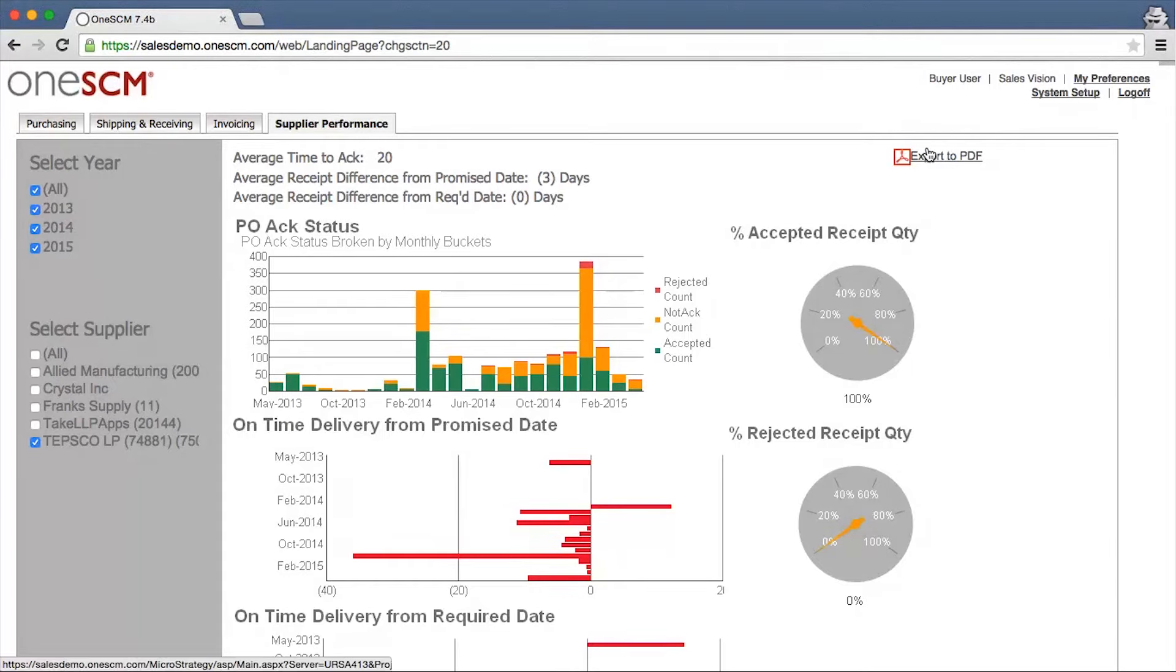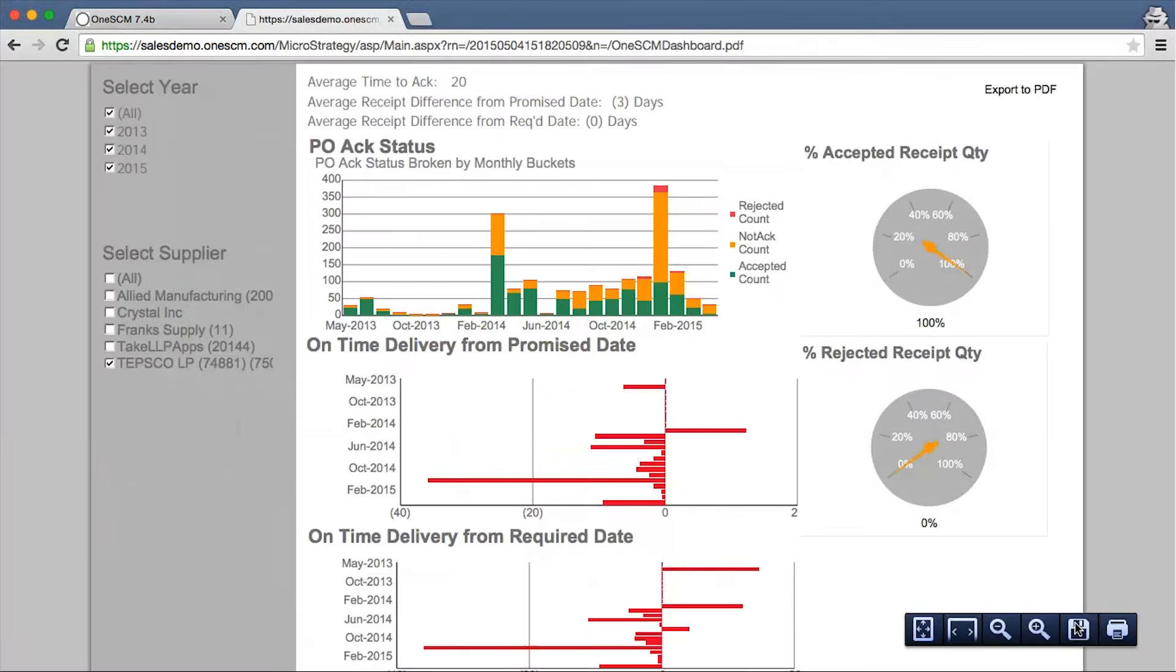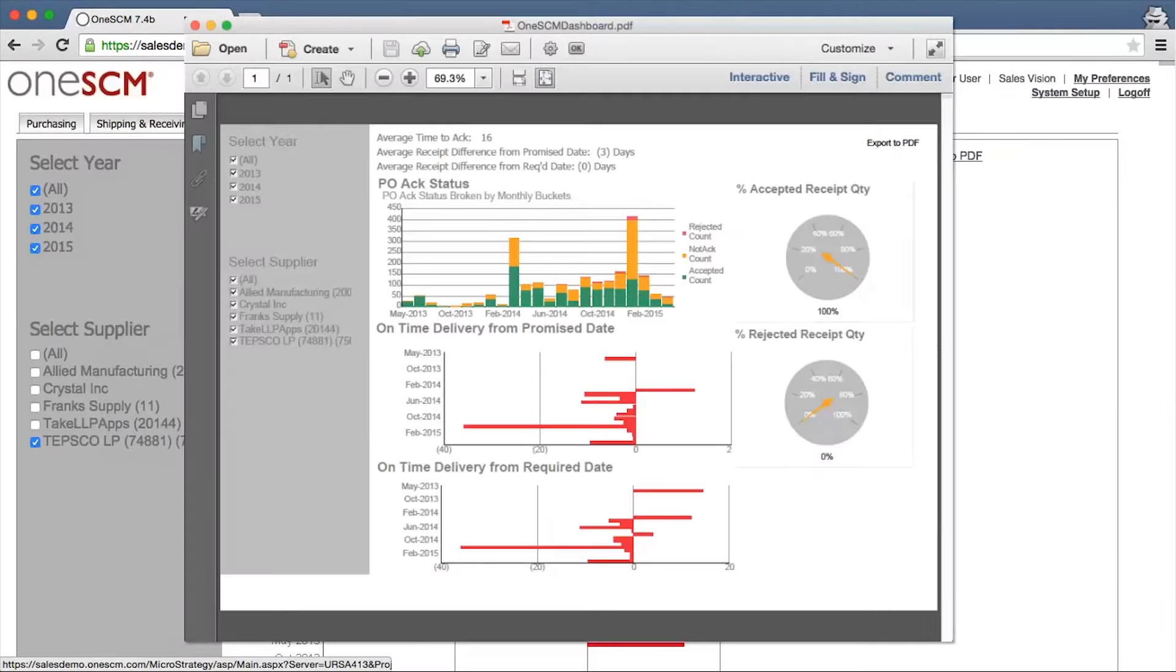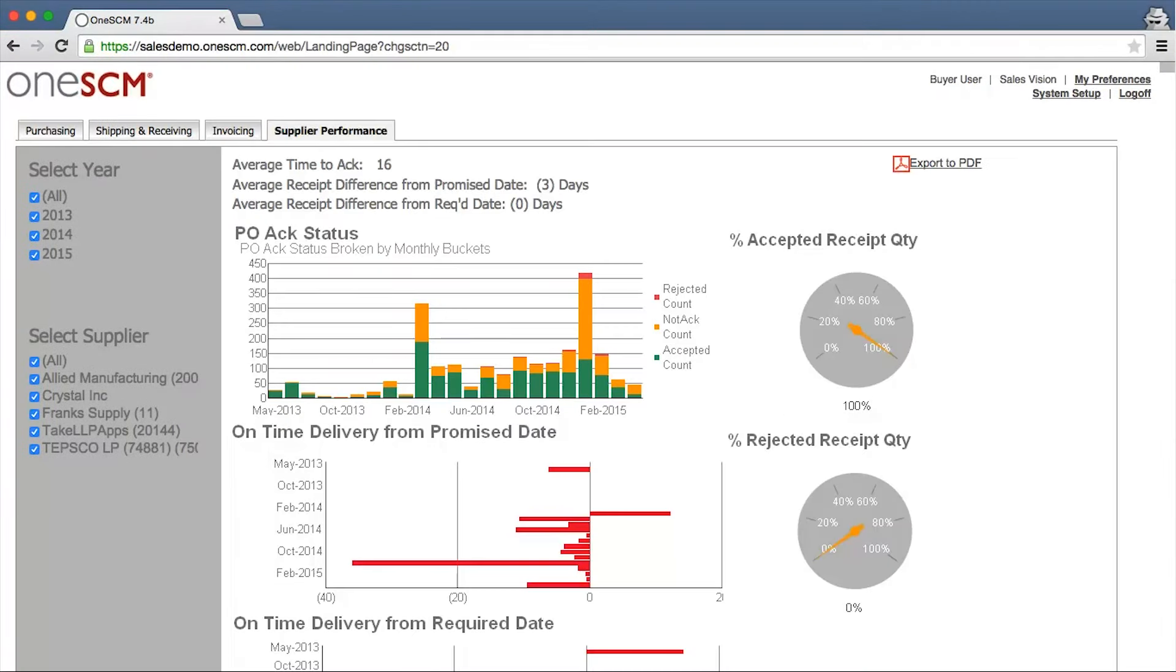All dashboard reports are available for PDF download for use in internal reviews or supplier performance analysis and contract negotiations.